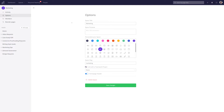We can update the title and the purpose, we can personalize the space, update our slug, link with a project, and we can toggle on or off whether or not we want to see a homepage header.